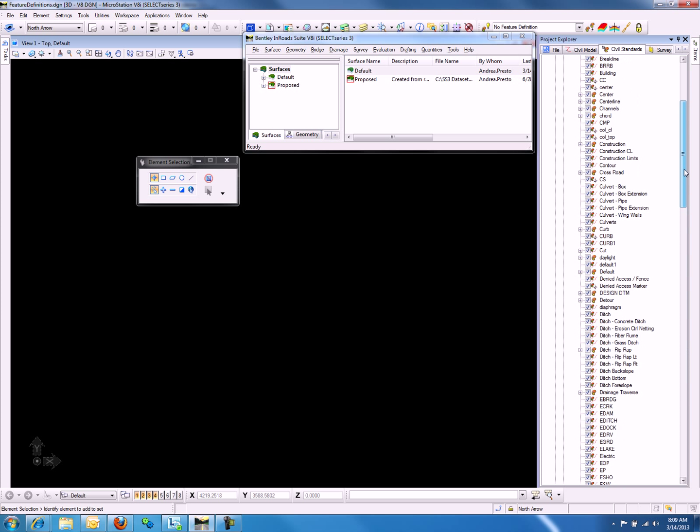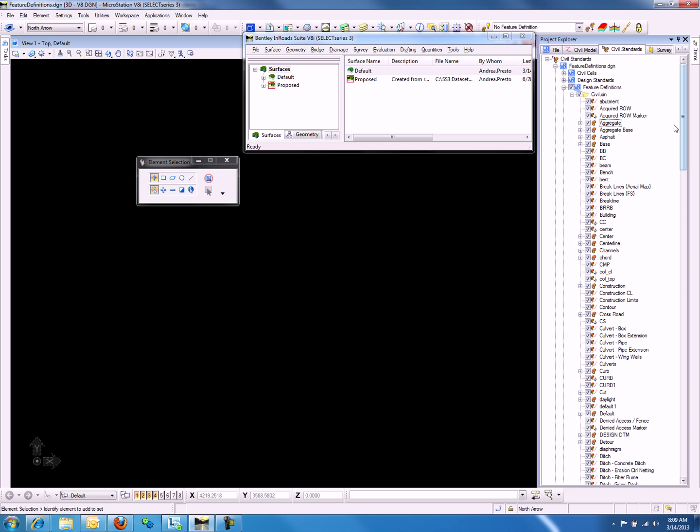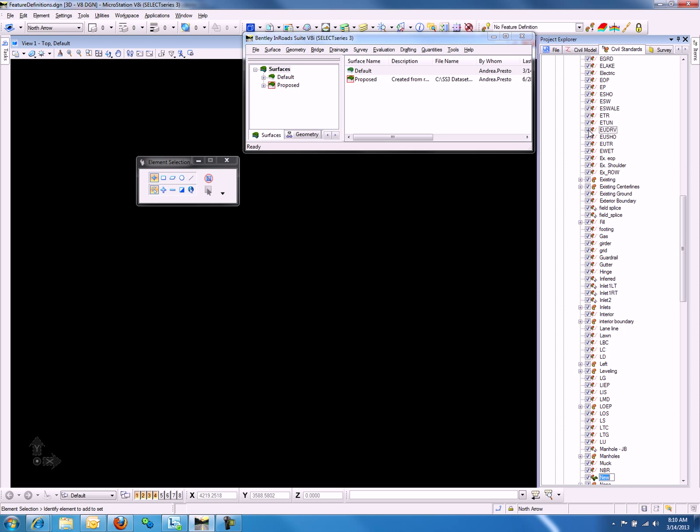We can do so by going back up to the top and right-clicking on the folder and selecting New Feature Definitions, and in our case, we will select Surface Feature.